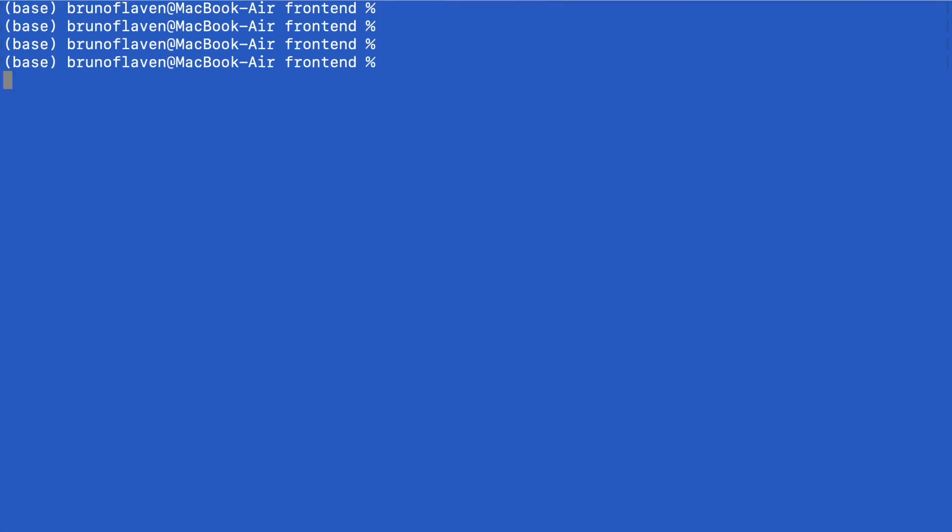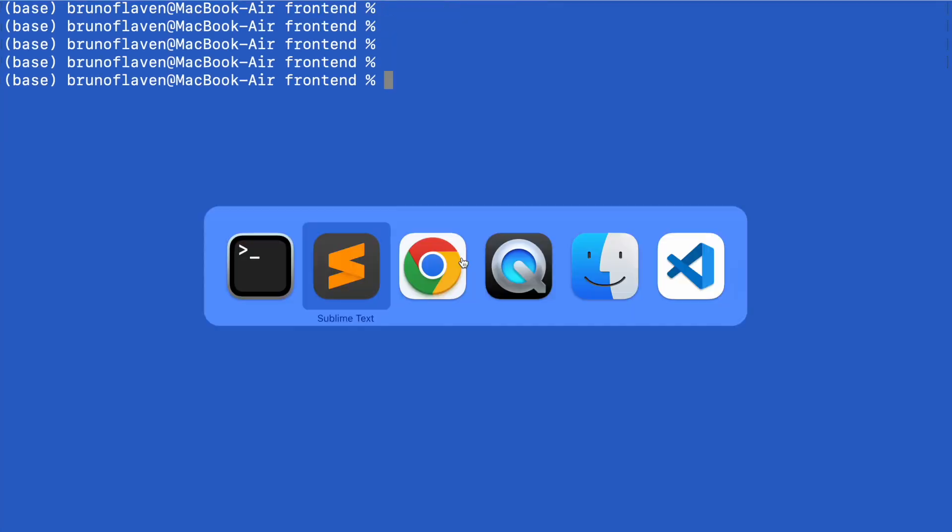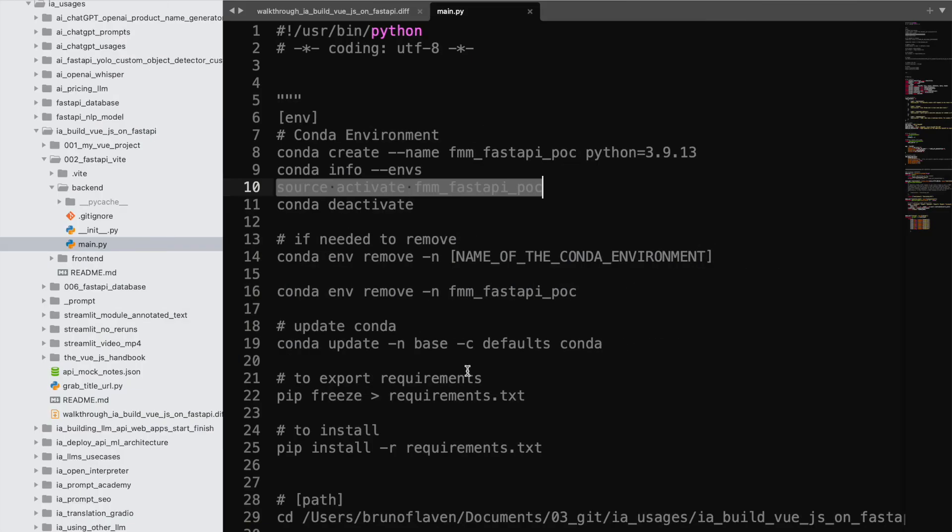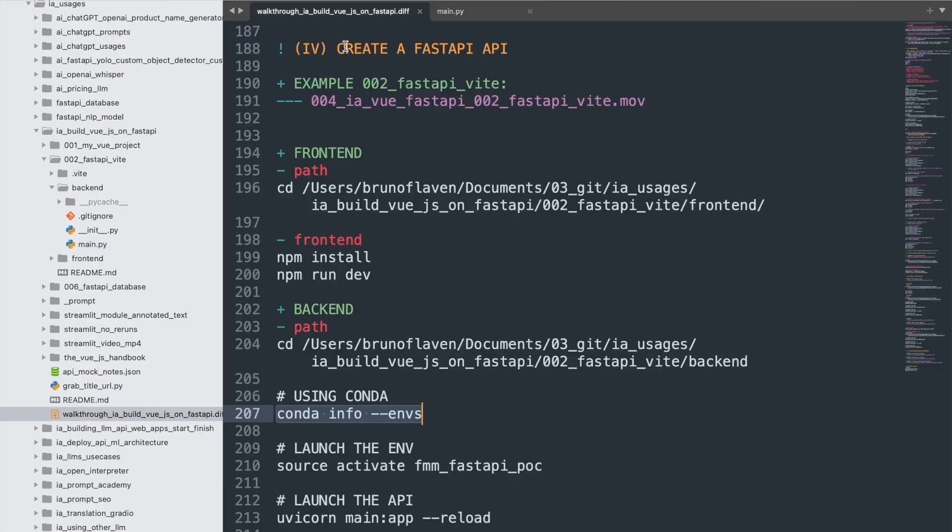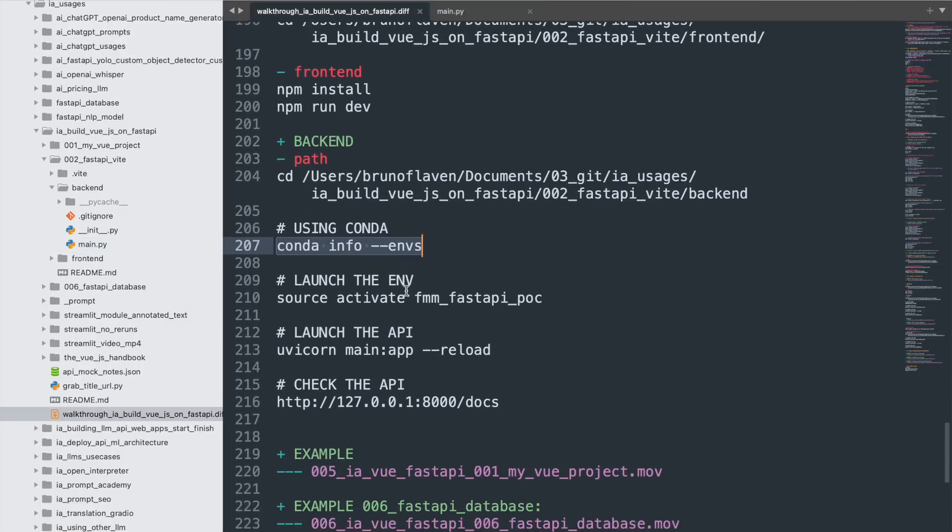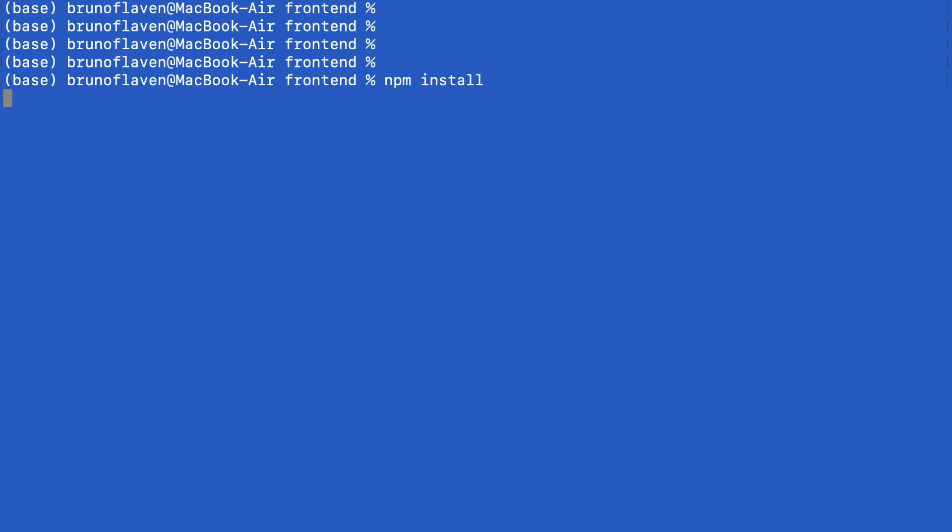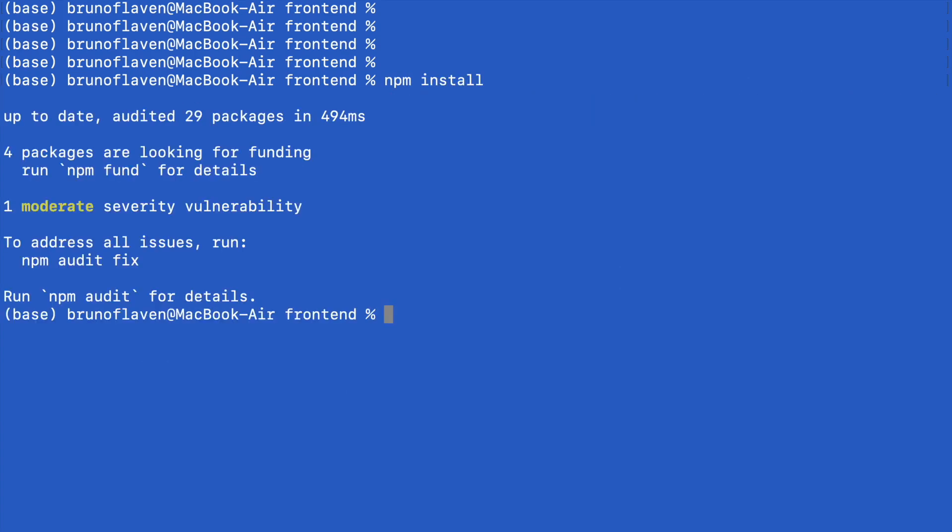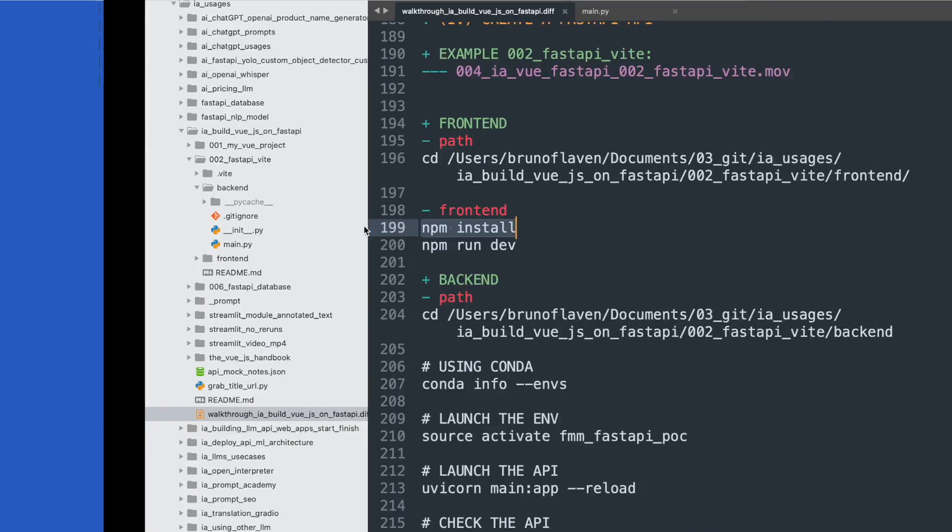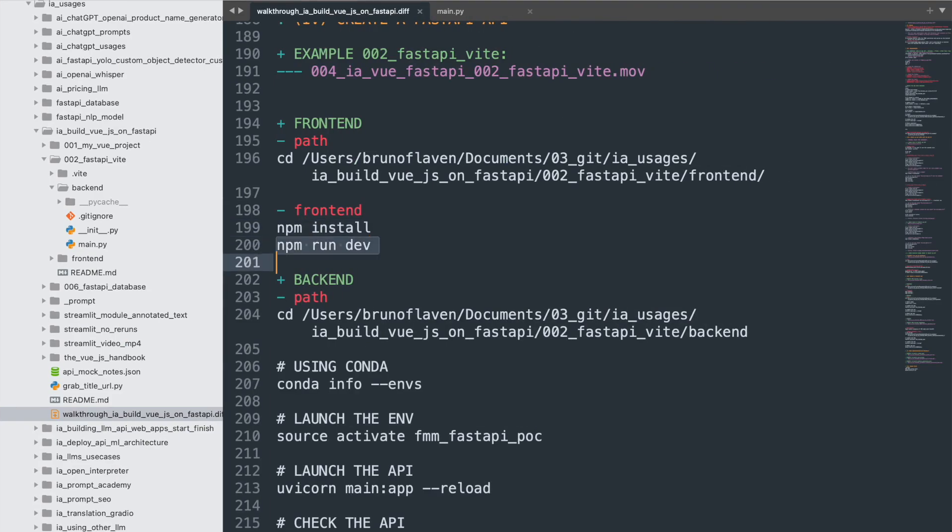Let's do first things first. I'm going to launch the front-end. We know by now what are the commands, so I'm going to first install and second run.